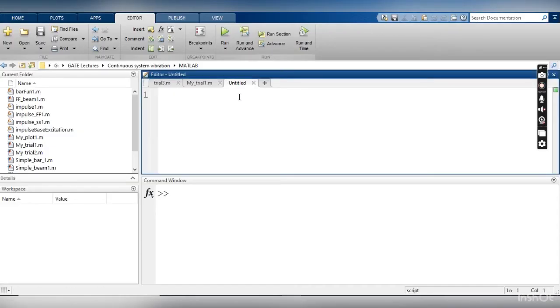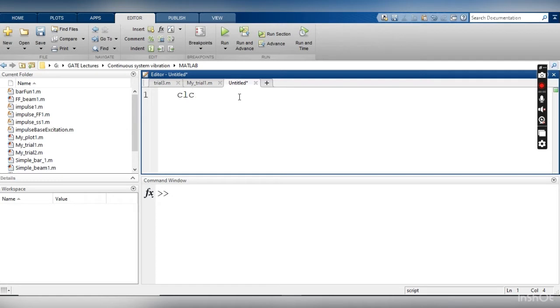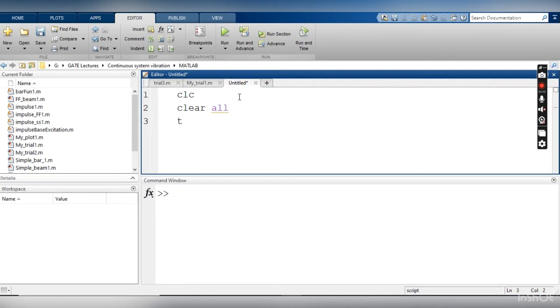So first I am going to write a harmonic function. As usual, I am going to start my first line as clc that is going to clear the command window. The second line will be clear all to clear the workspace. Define your first dependent variable, that is t. I am assuming that my time is starting from the zero value, increasing with an increment of 0.2, and ending at a value of 4.